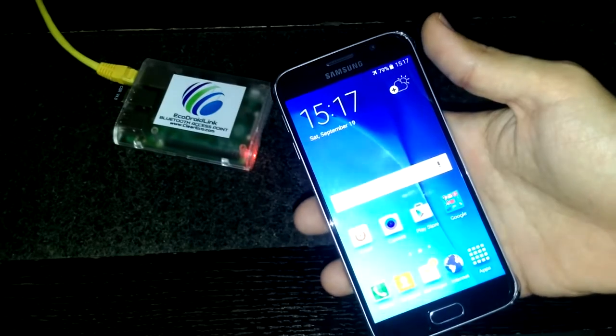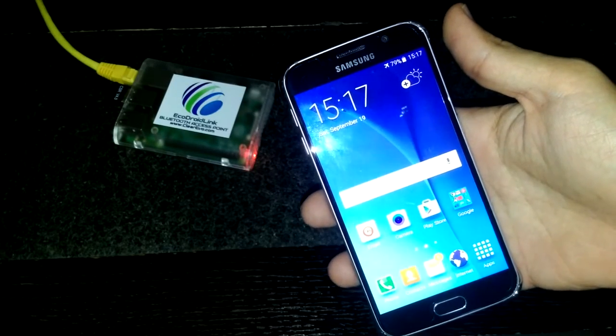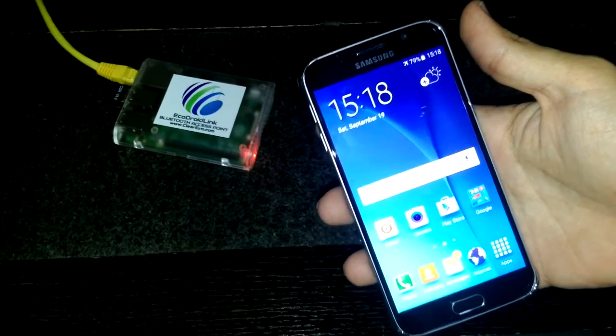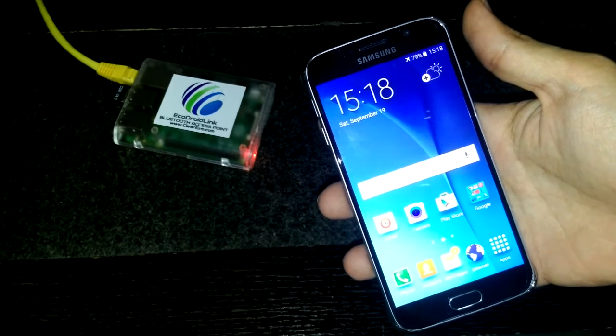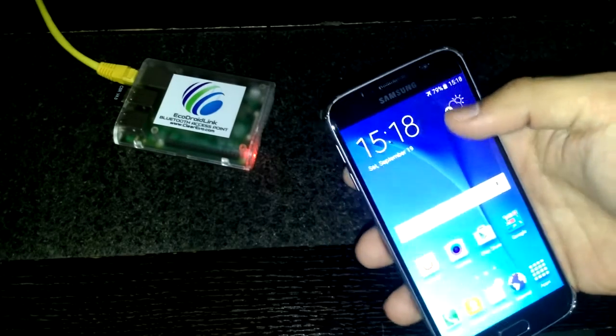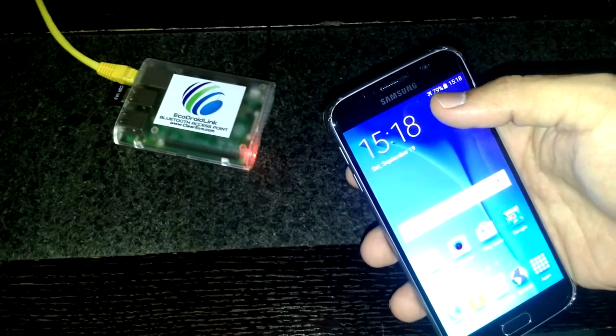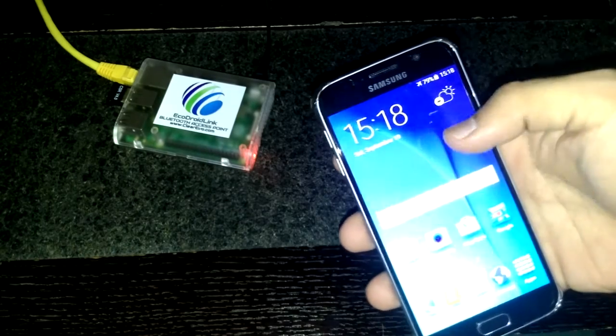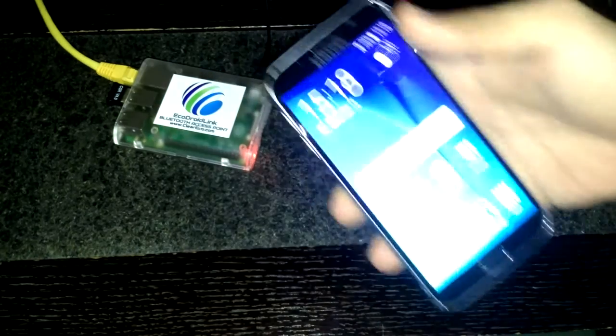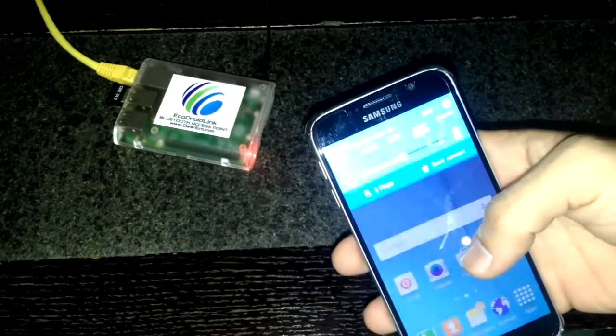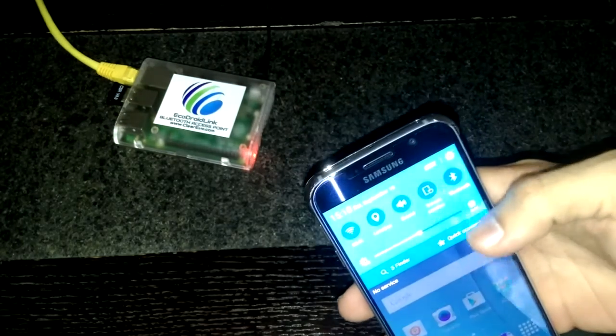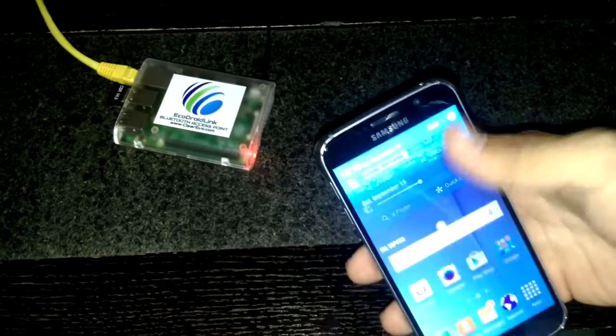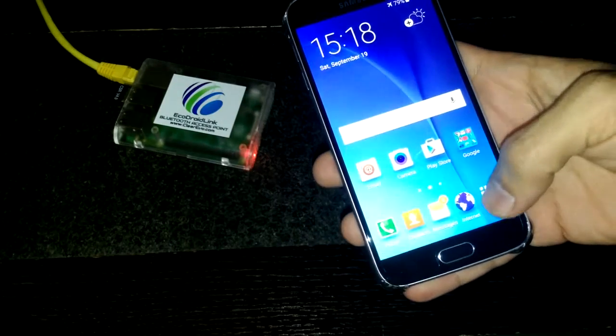Okay, so here we have a Samsung S6. I'm sure there are so many other models that can work with the Bluetooth access point, but here we're just showing you with the latest phone. I've already entered airplane mode. You can see the icon here showing the airplane. Let's see how we connect to the Bluetooth access point for internet.